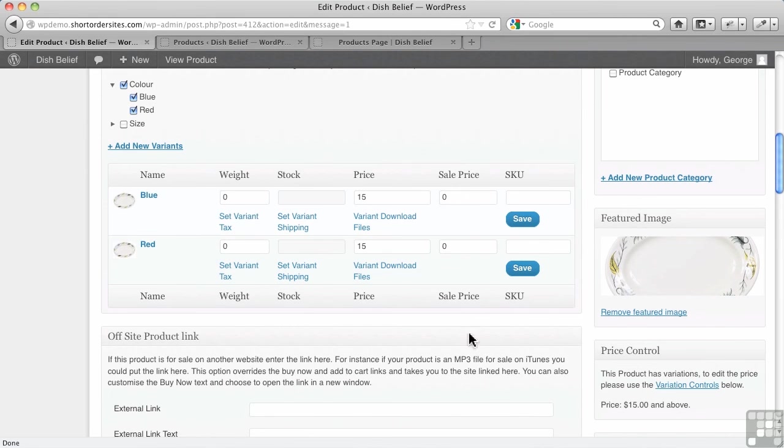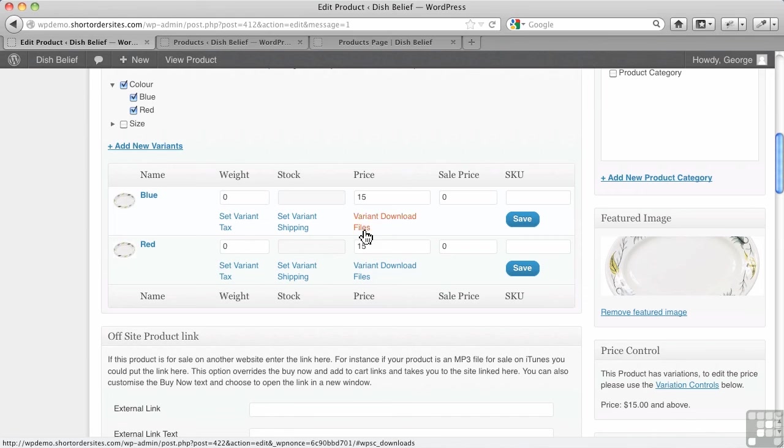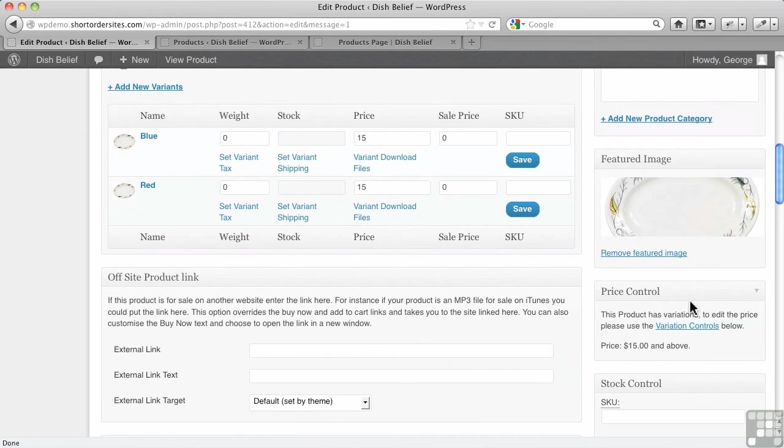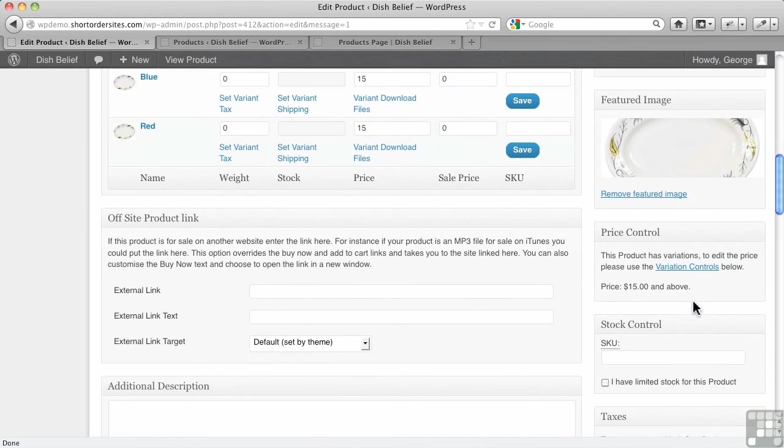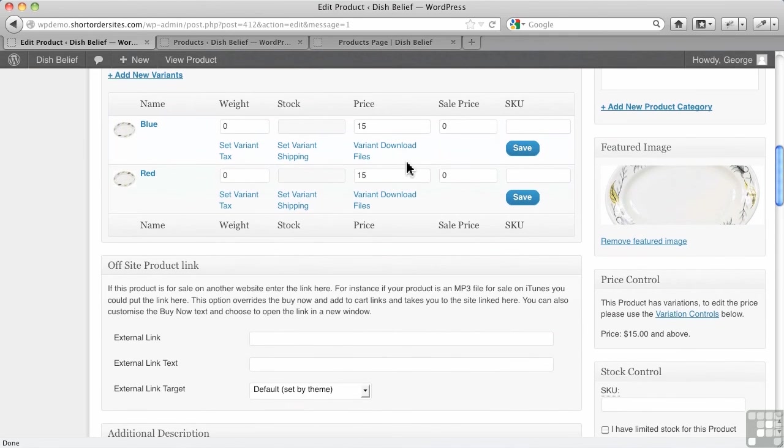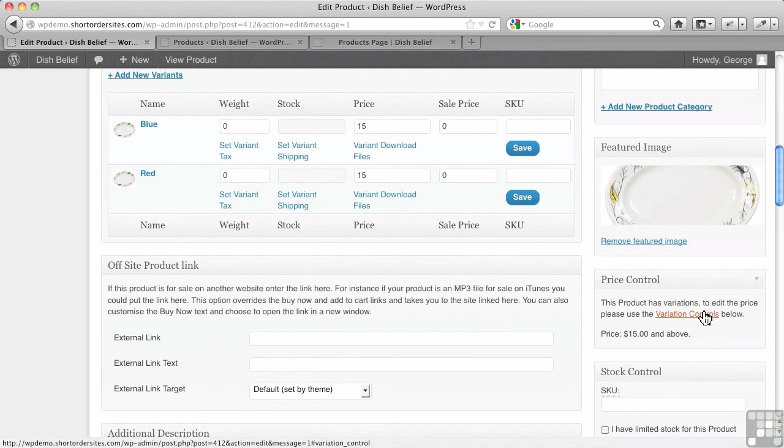Now, one of the things to notice as well, since we've added variants here, the pricing box changes over here. There's no longer one fixed price, even though these are both the same price. Remember, color doesn't change the pricing of this product.